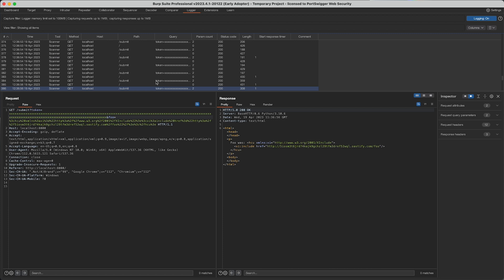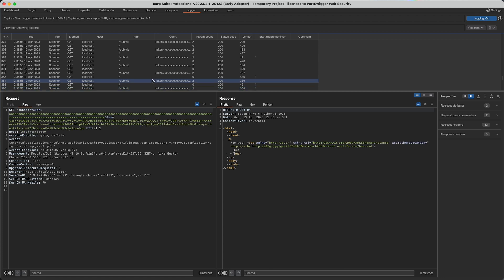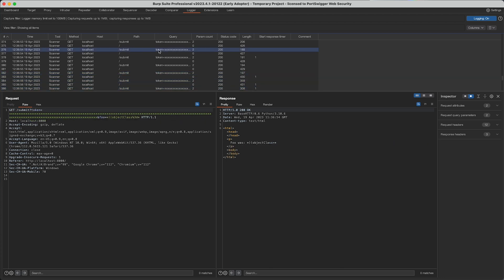We can see that each request has a payload placed in the correct spot for the value of the parameter we're attacking. So with each of these, even though the parameter is moving, we're putting our payload in the correct place.